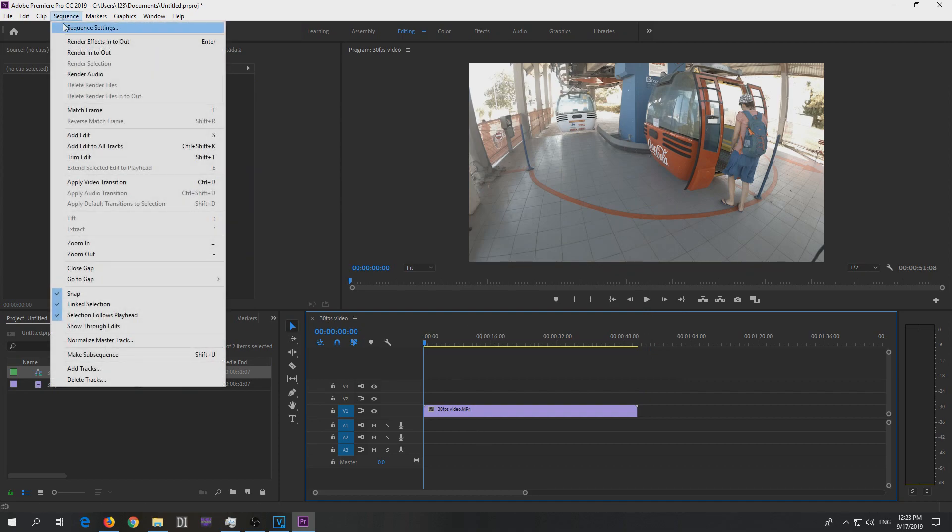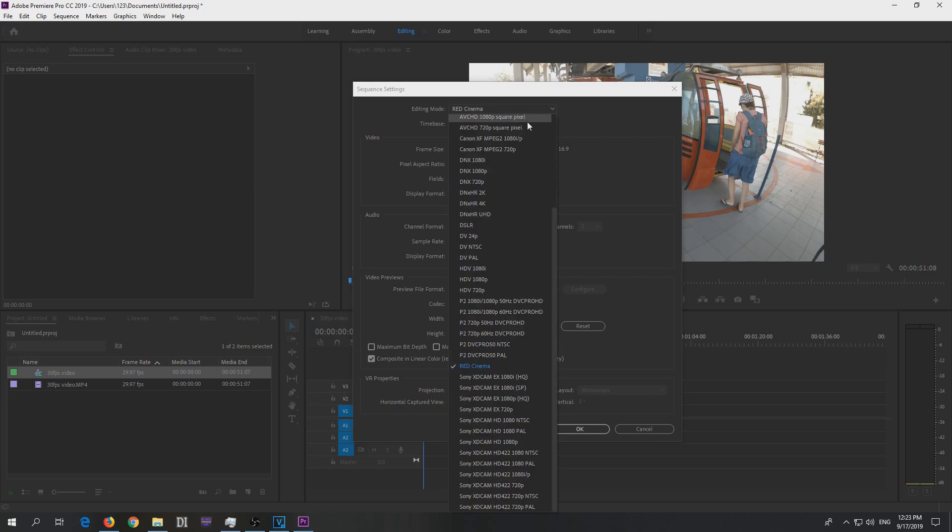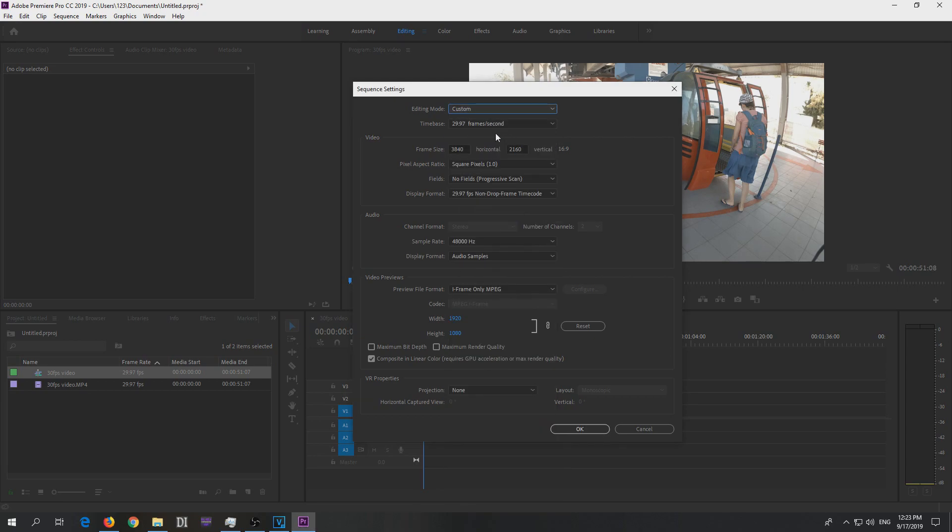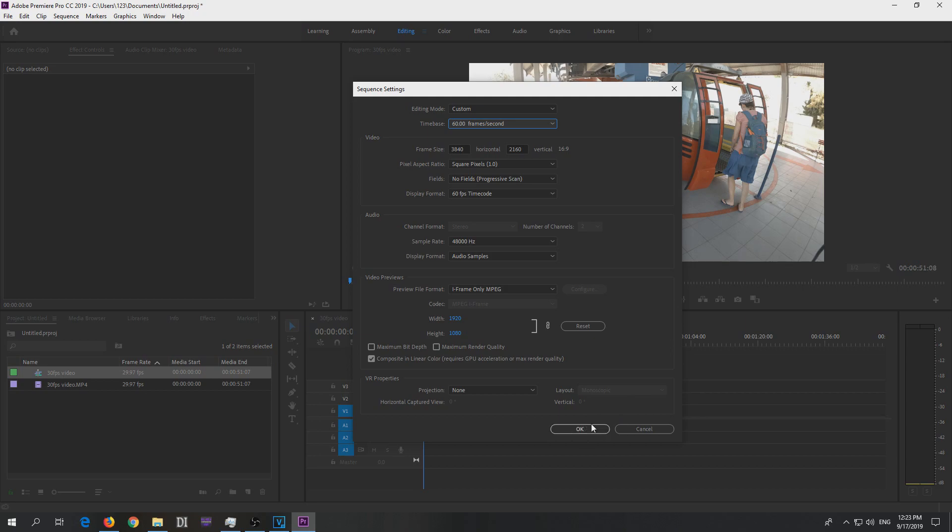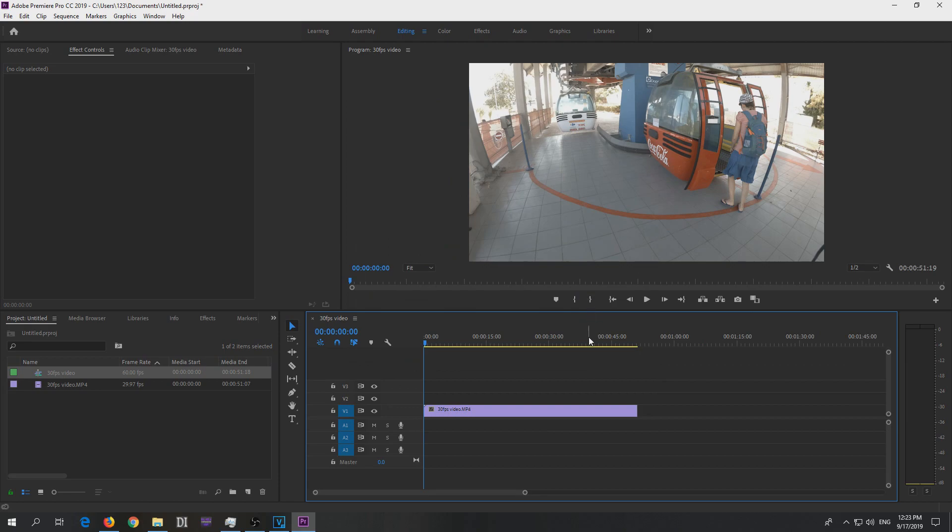Go to Sequence and Sequence Settings, and modify the editing mode to Custom, and then you can here at time base select 60 frames per second, and close it with the OK button. Yes, overwrite previews, whatever.